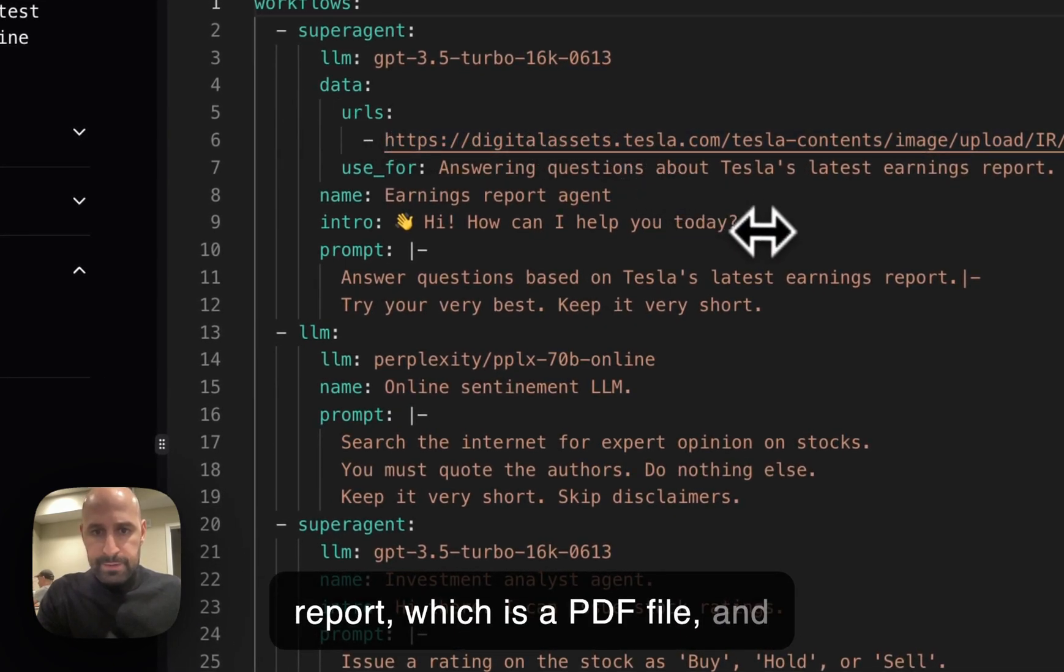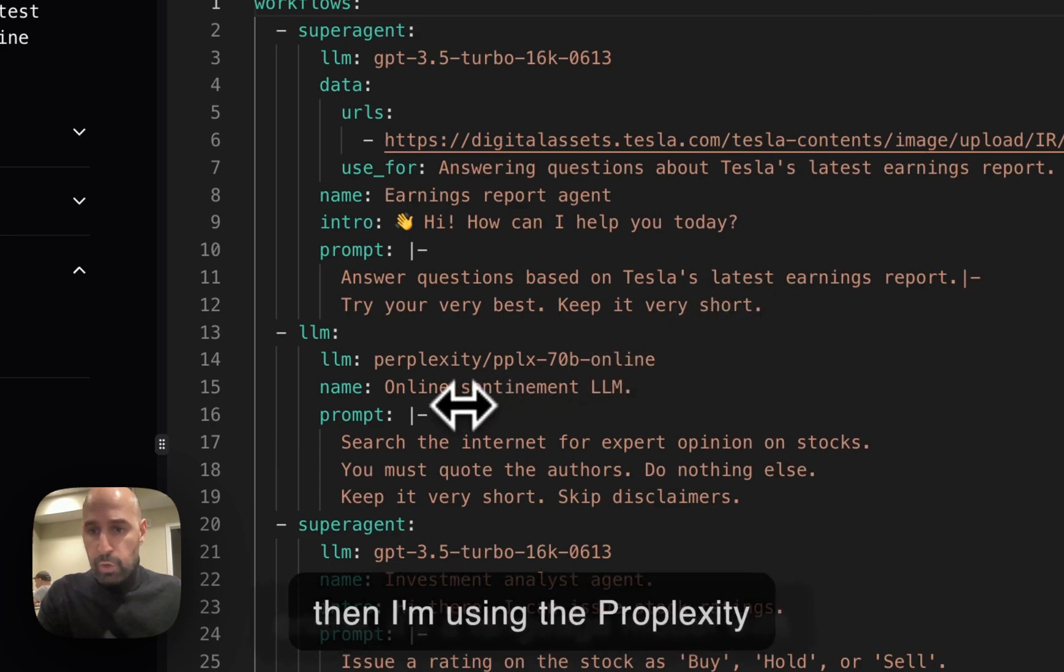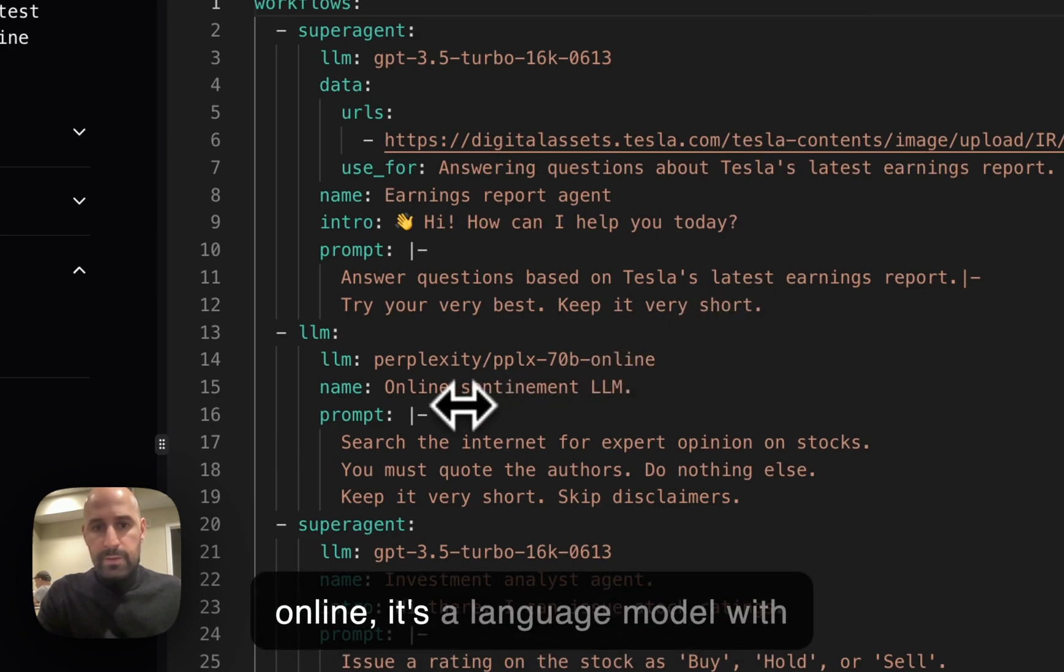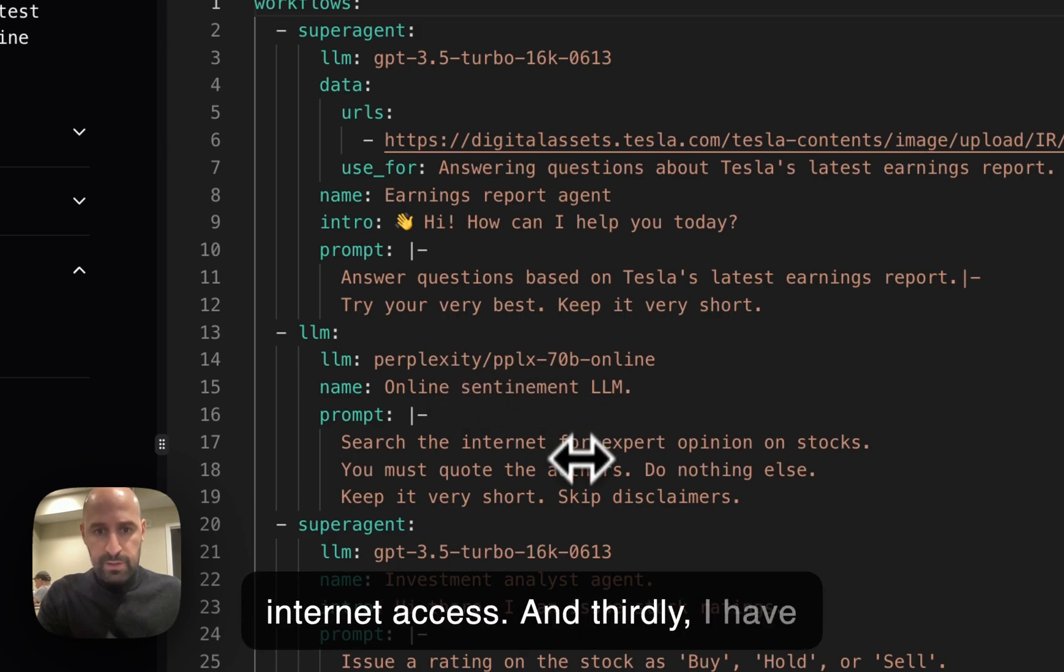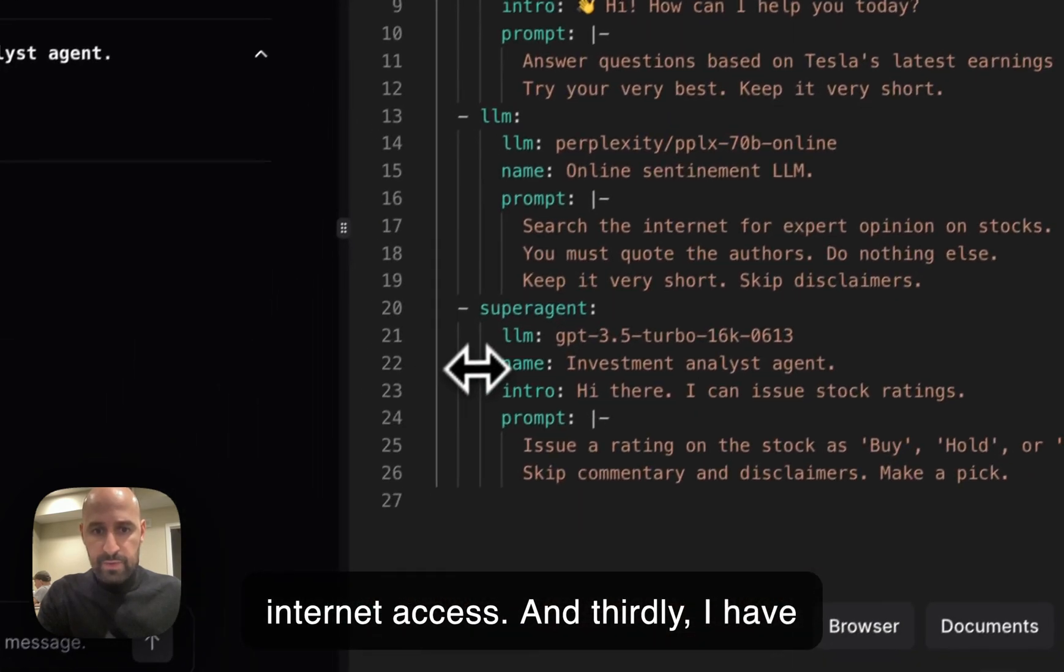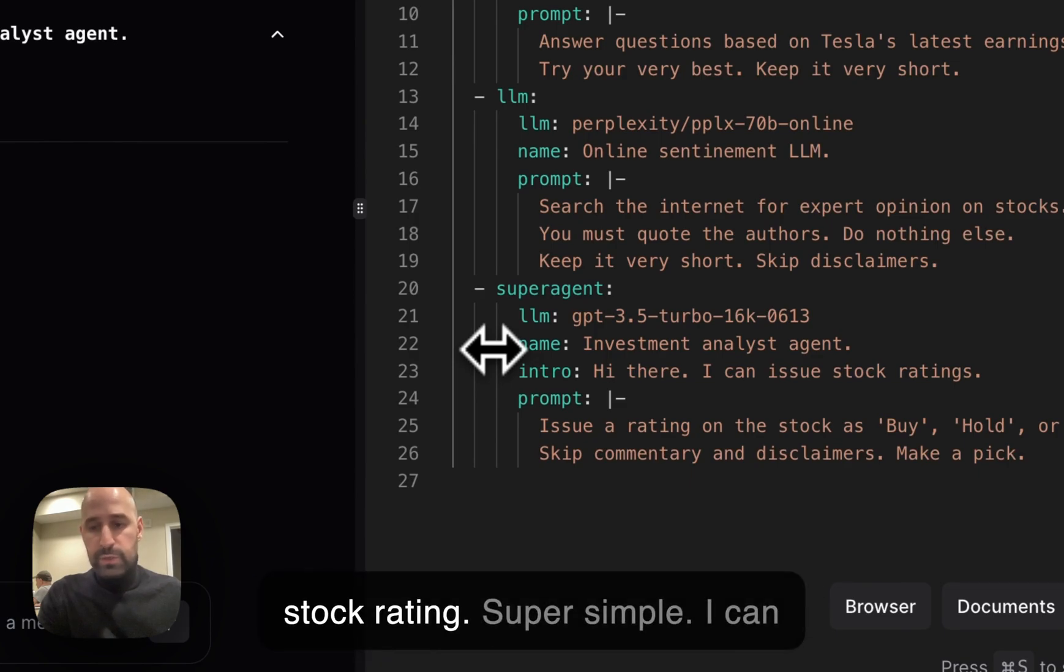And then I'm using the Perplexity online. It's a language model with internet access. And thirdly, I have another agent that issues the stock rating. Super simple.